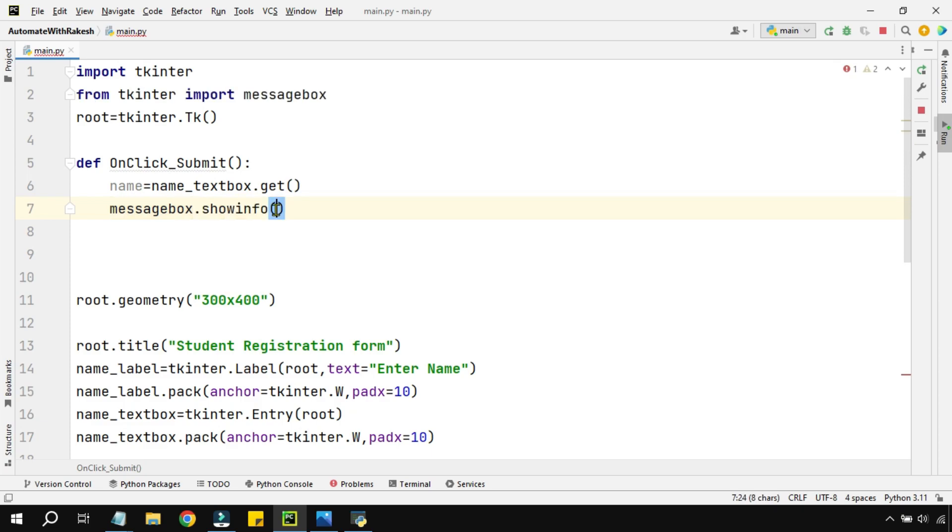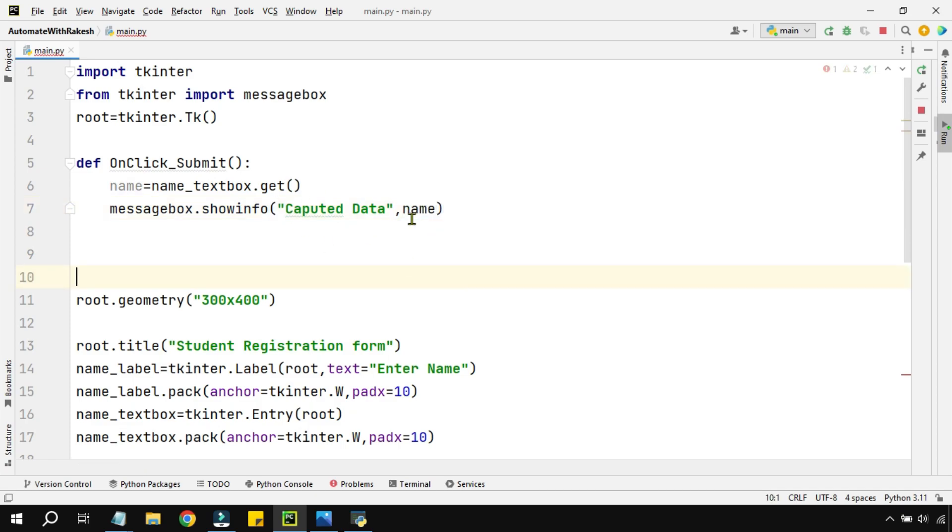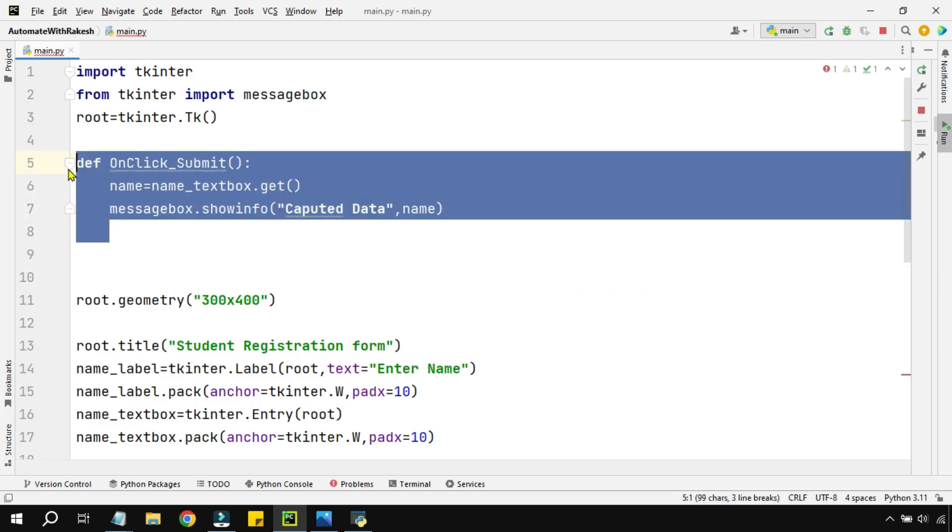Showinfo is the method to show some kind of information. If you want to show error, then there is something called showerror. So I'll say showinfo and here there are two parameters - one is the title of the message box, so I will say 'Captured Data', comma, and what exactly you would like to show. So I would like to show name.